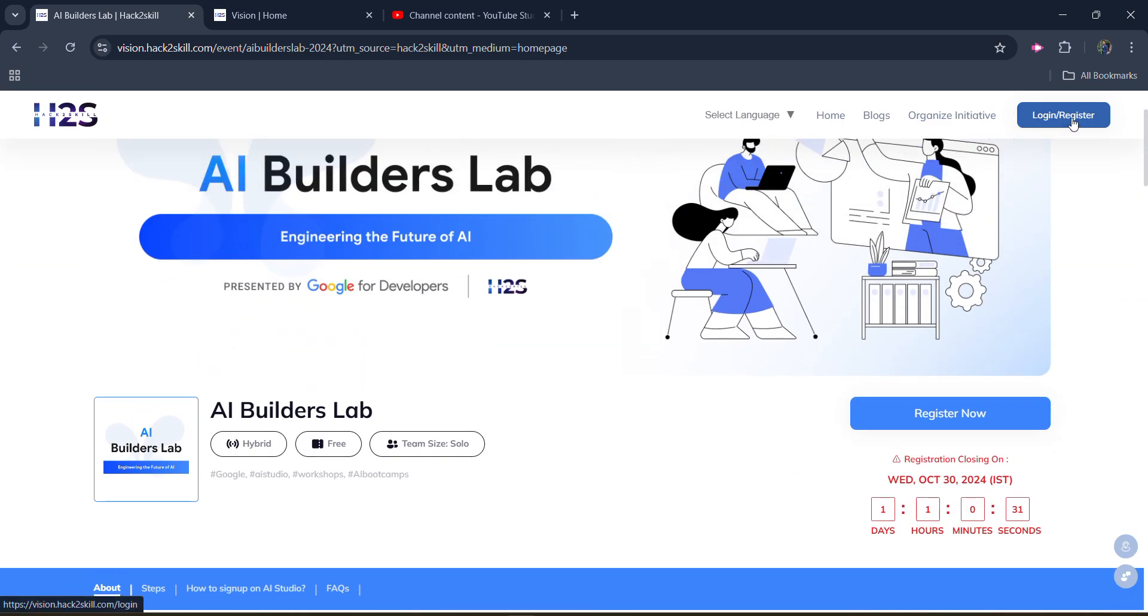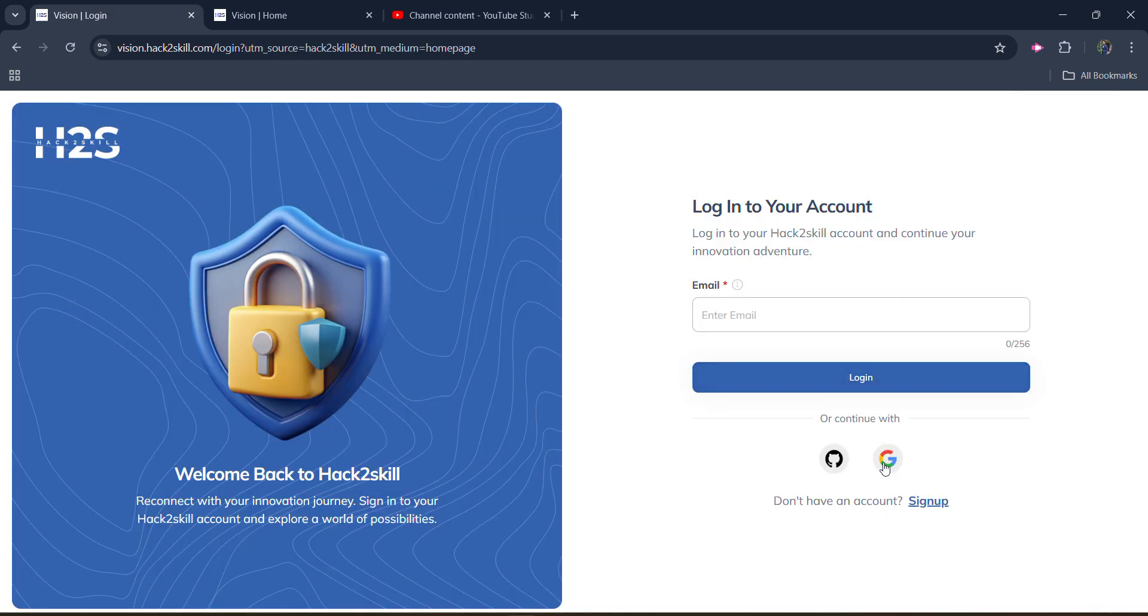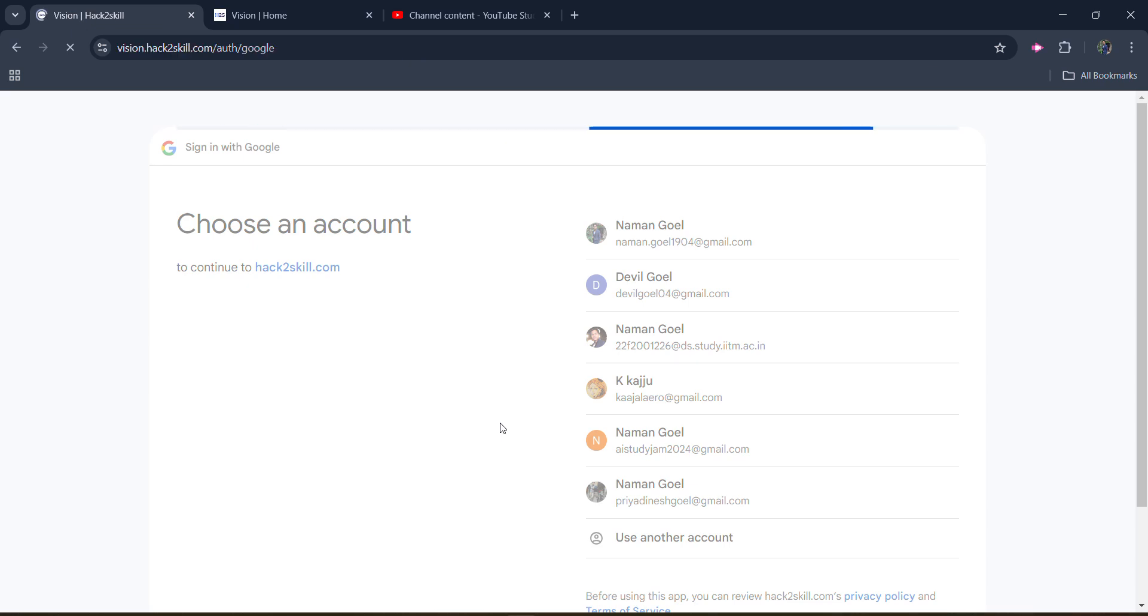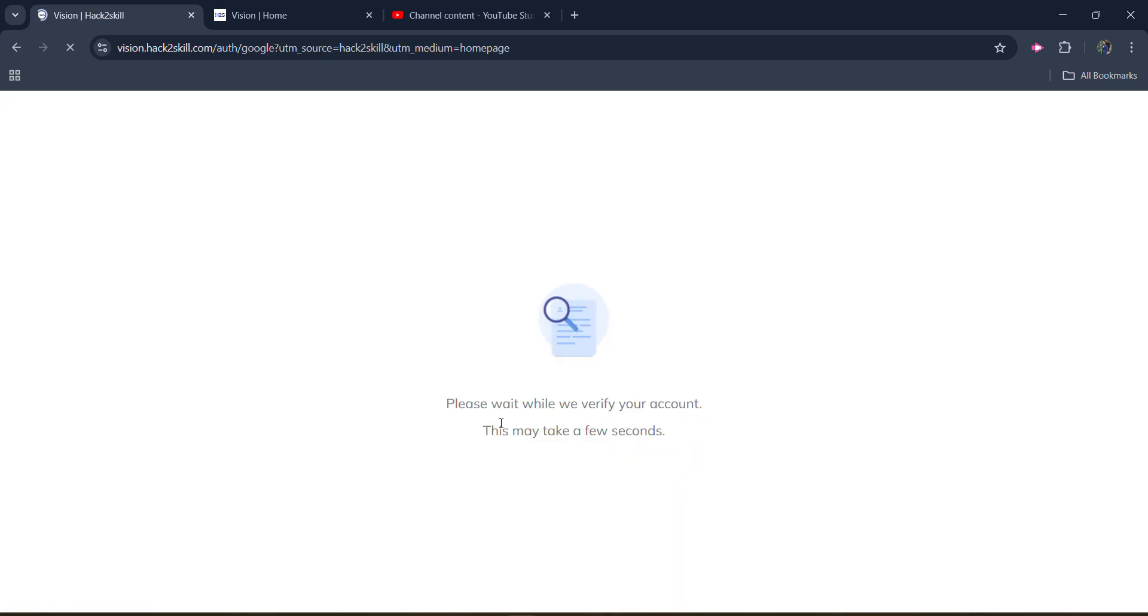First of all, you need to log in with your ID. You need to log in with your ID. So you can log in with Google as well. So let's log in. And once you log in.